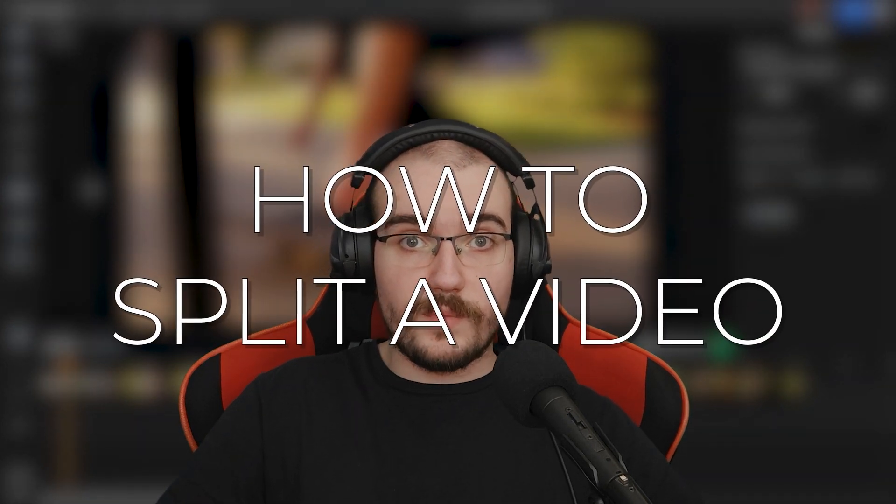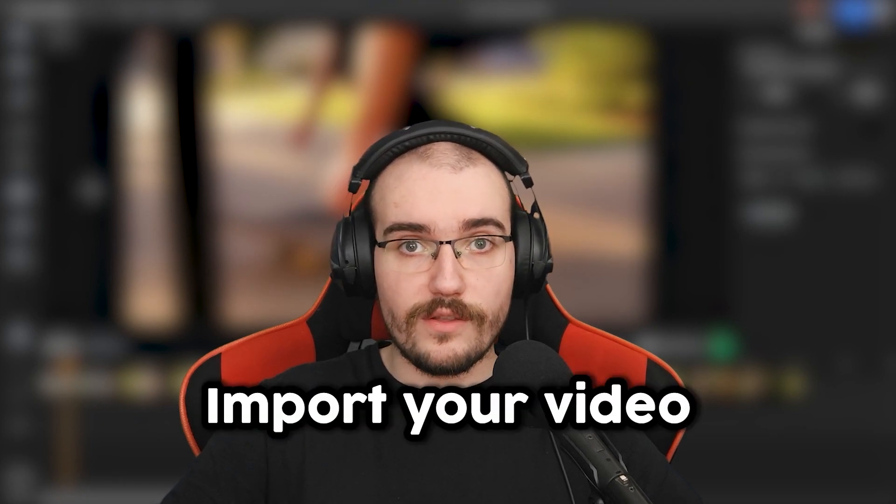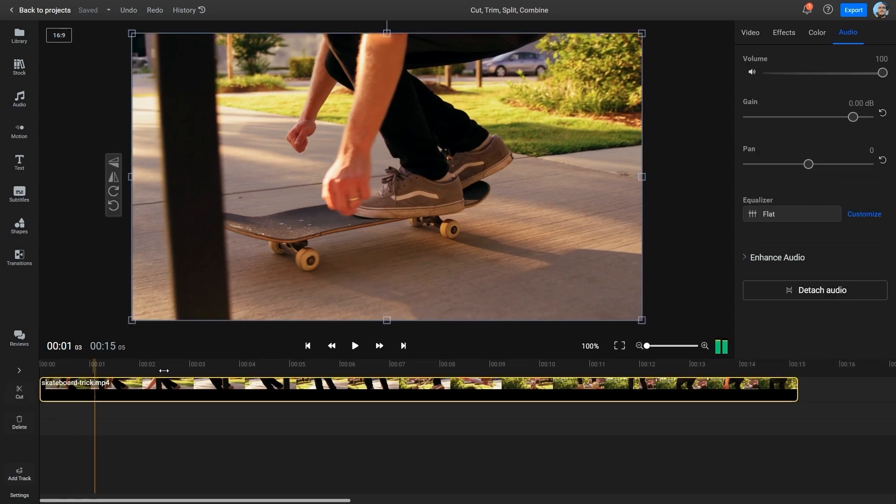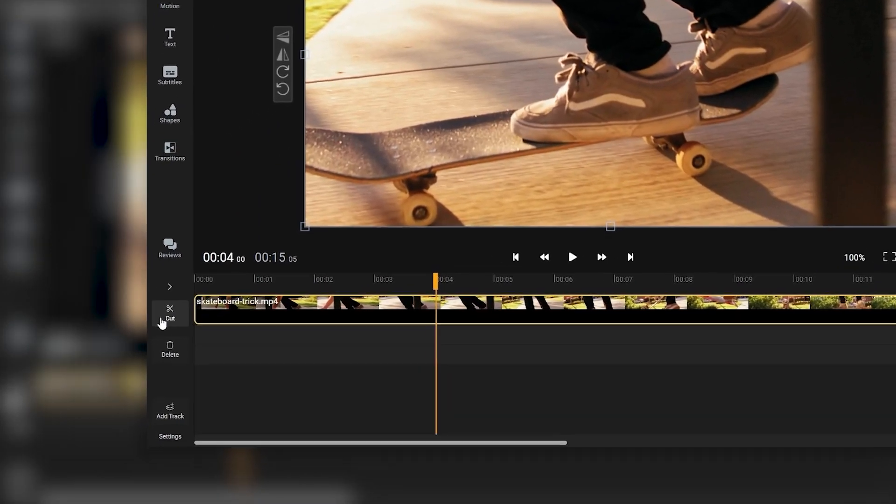If you want to split a video in two different parts and save each of them to your computer, the first step is the same as before. Import your video into Flixier. Then you need to drag it down to the timeline and make your cut like we showed you before.